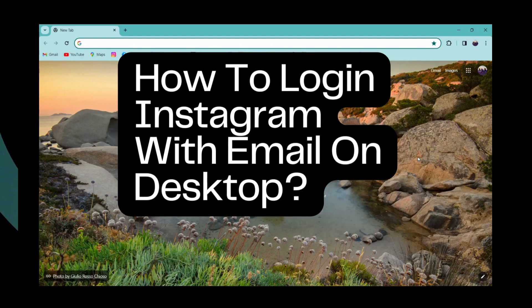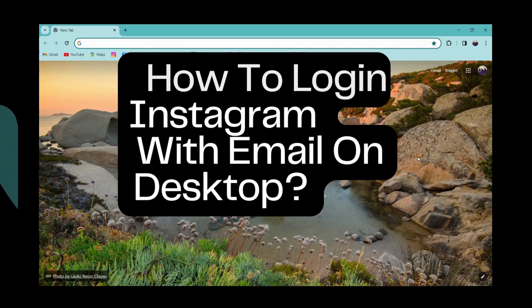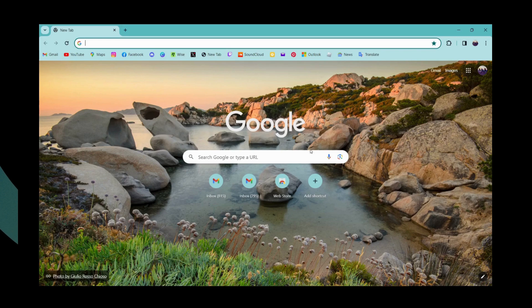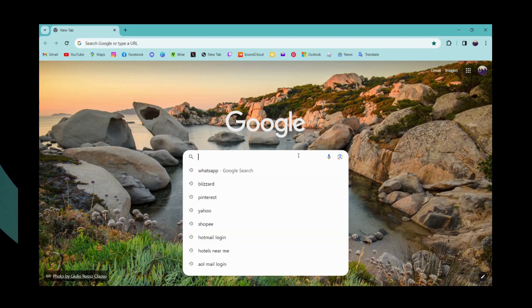How to login Instagram with email on desktop. If you want to log into your Instagram with your email, first of all open up a browser, any browser that you're comfortable with, and go to the search bar.